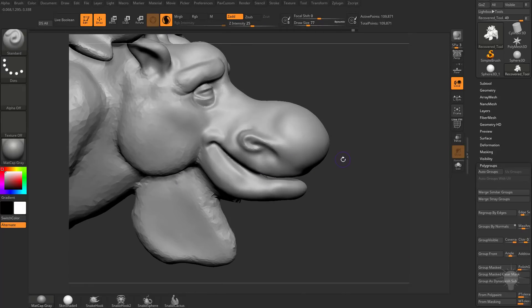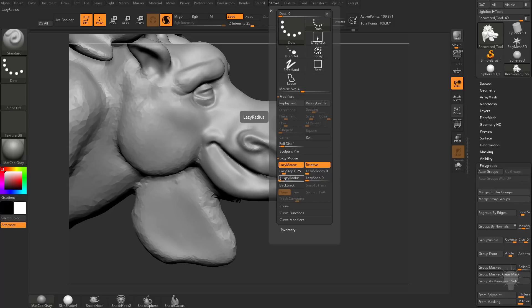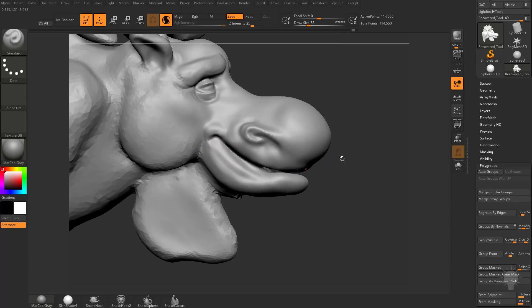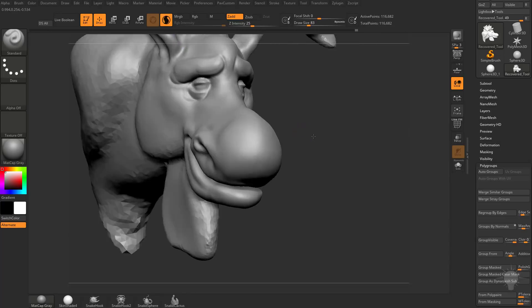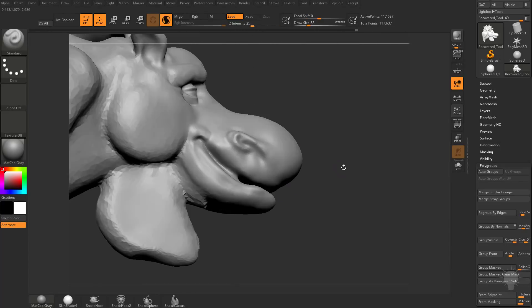Now if you want to get smoother lines, all you've got to do is tap the L key or go into your Stroke Lazy Mouse and turn that on and crank that Lazy Radius up. And now you'll be able to do nice smooth lines, and of course that'll still behave correctly with the Sculptors Pro mode.